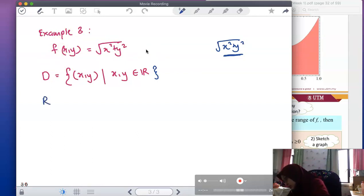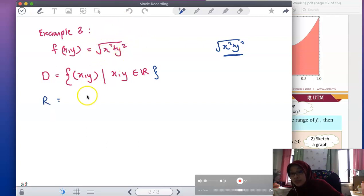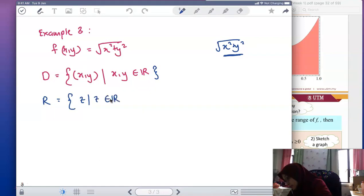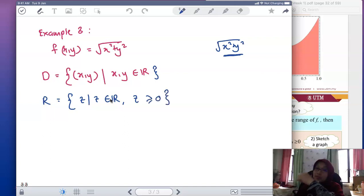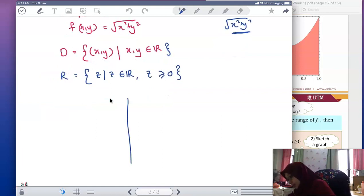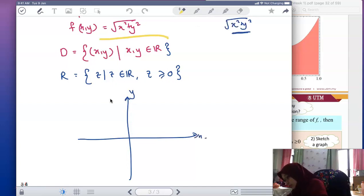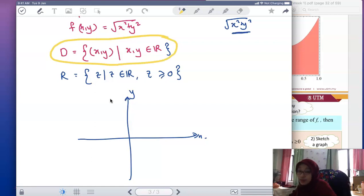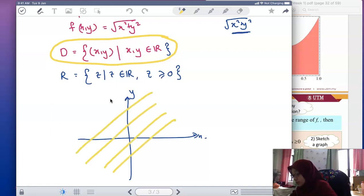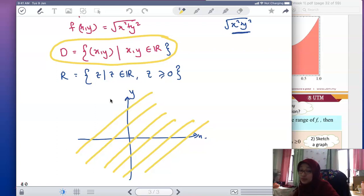Now for the range — similar to the previous example, we have a positive square root, so the value of z is always positive. The range is the set of z where z is real and z is always greater than or equal to zero. For sketching the domain on the xy-plane: since you can put any x and any y, there is no constraint, so you can choose any point on the xy-plane.